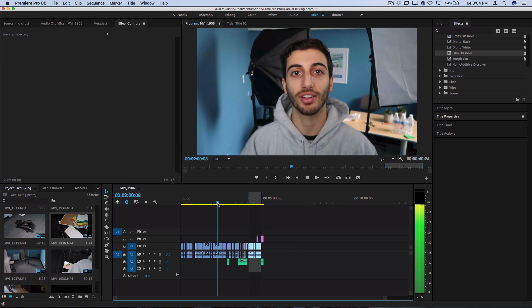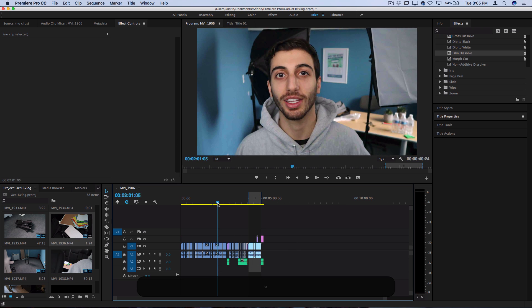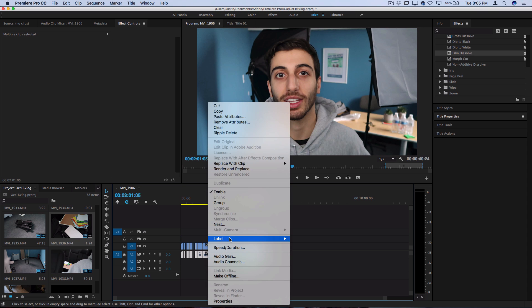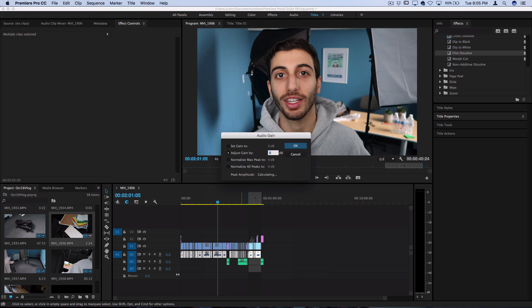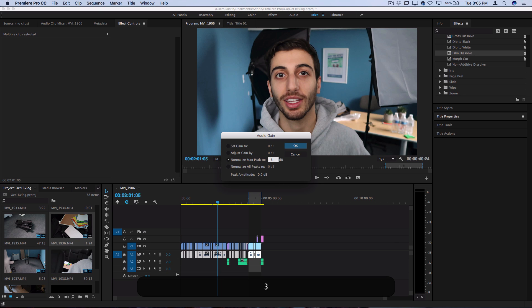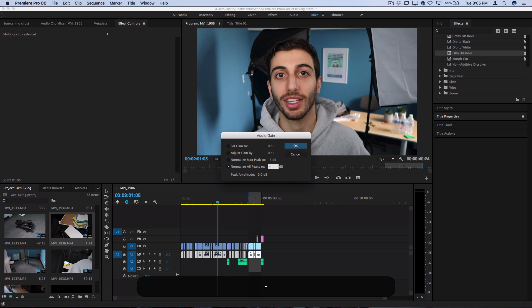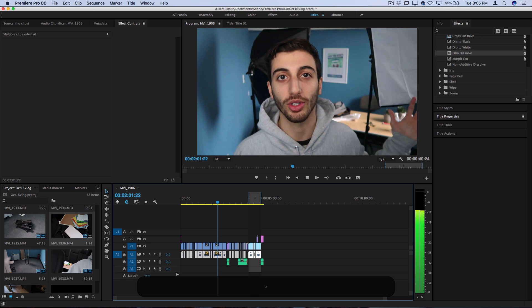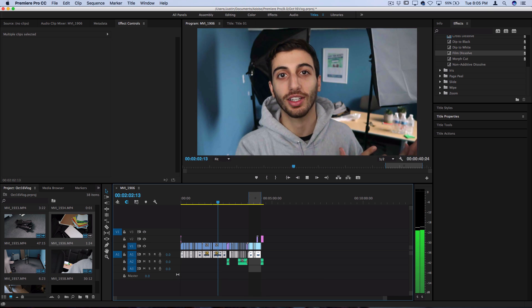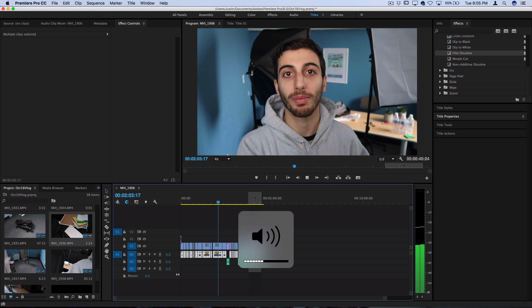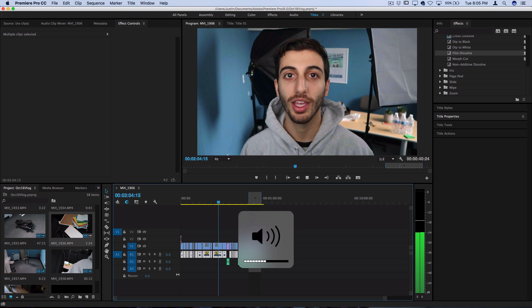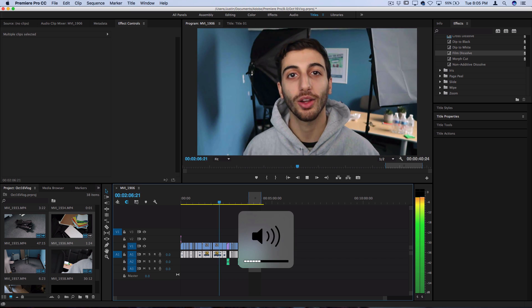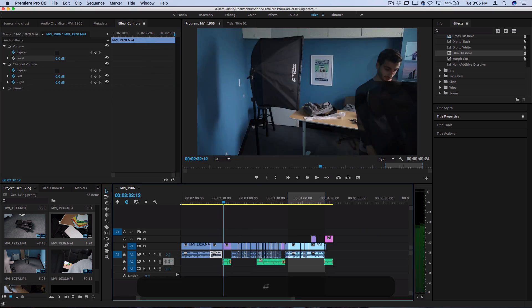Now once I have all my clips edited and cut together, if I right-click on all the audio and highlight all the audio and right-click on it, I can adjust the audio gain and this is where you can normalize your audio to a certain decibel level. There's a lot that goes into audio so I can't break it down in this tutorial, but definitely look into that so that you can have smooth, uniform audio that's not too quiet and not too loud in your videos.